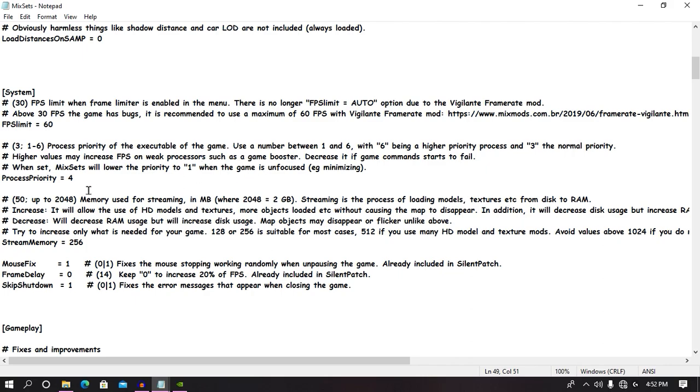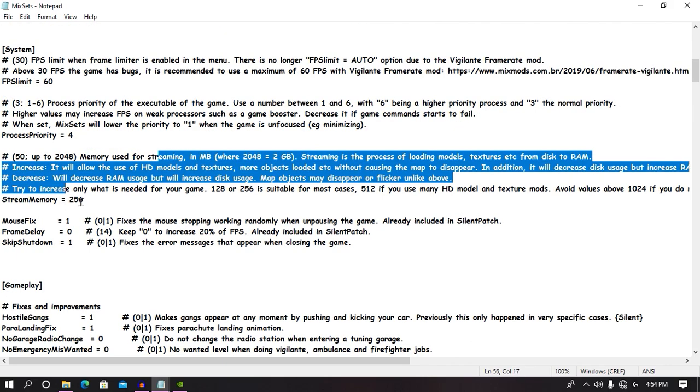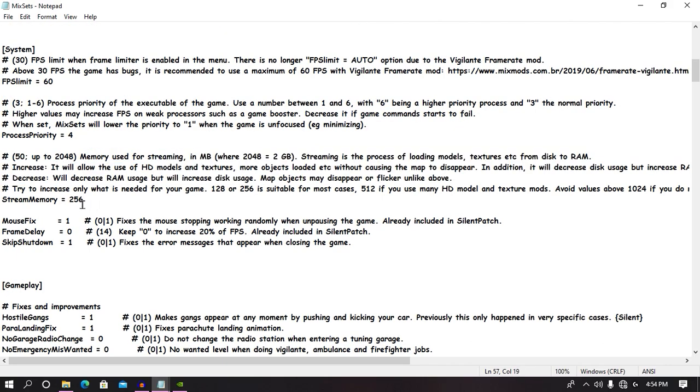Now all you need to do is find memory used for streaming, and here in the value section, if you have 4GB RAM, then put 20 for it. You can put more than 20 for it. Now that's the maximum value. Close this window, and then you can run your gtsi.exe.